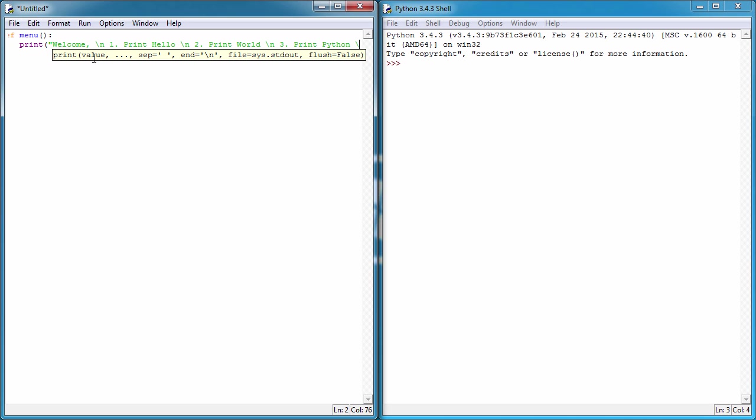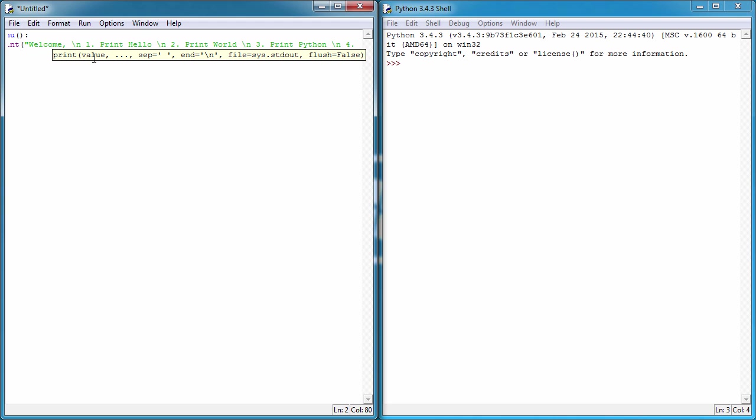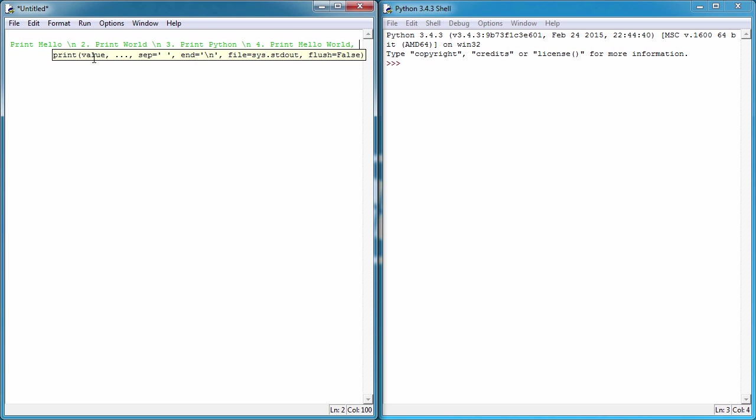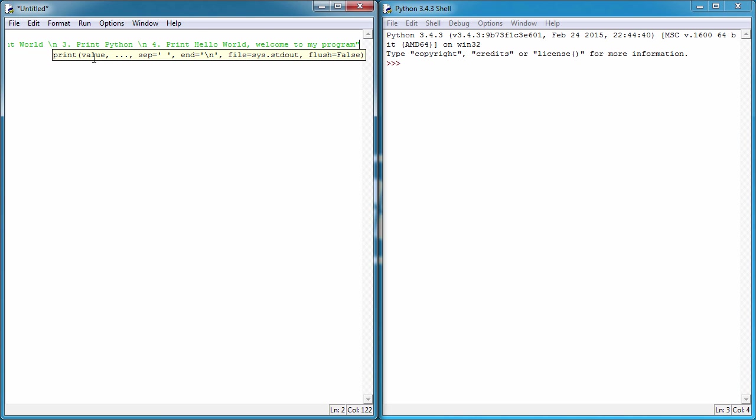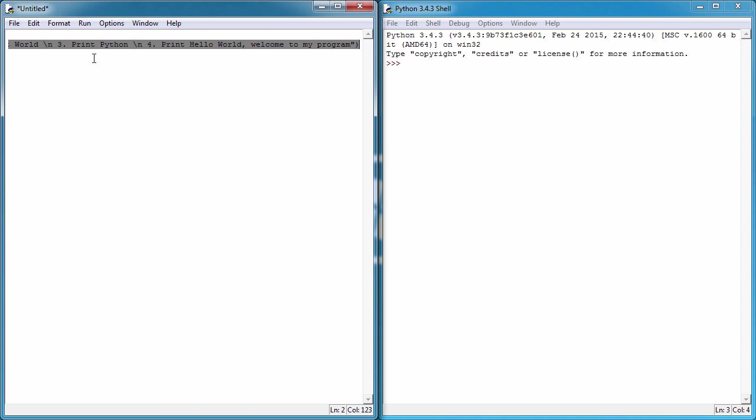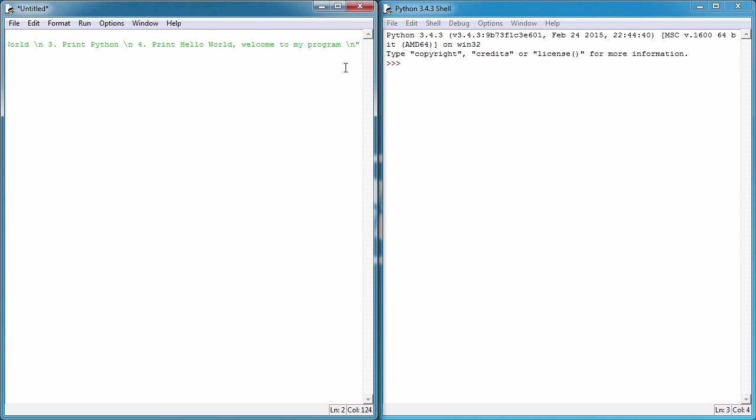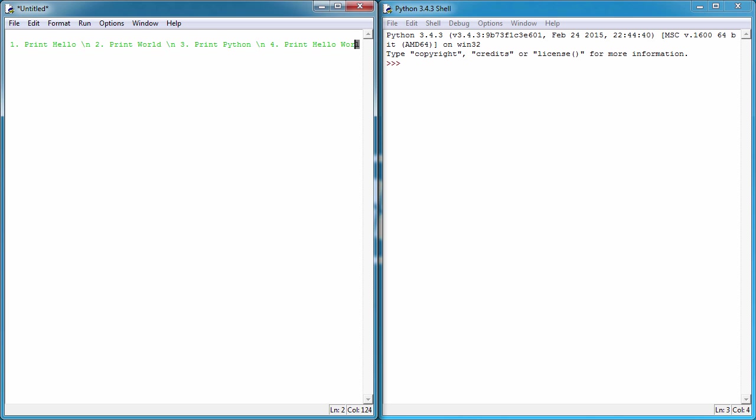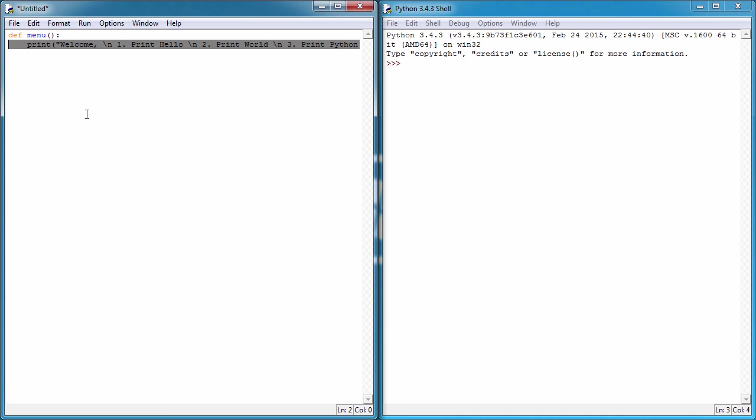Backslash n, option three is going to be print, let's just say Python. I'm just going to have to think of a fourth one here, this is where the creativity starts to lack in my mind I'm afraid. So four would say print hello world, welcome to my program - very simple, nothing too intense at the moment. So that's our list of items that the user can choose from when we run it.